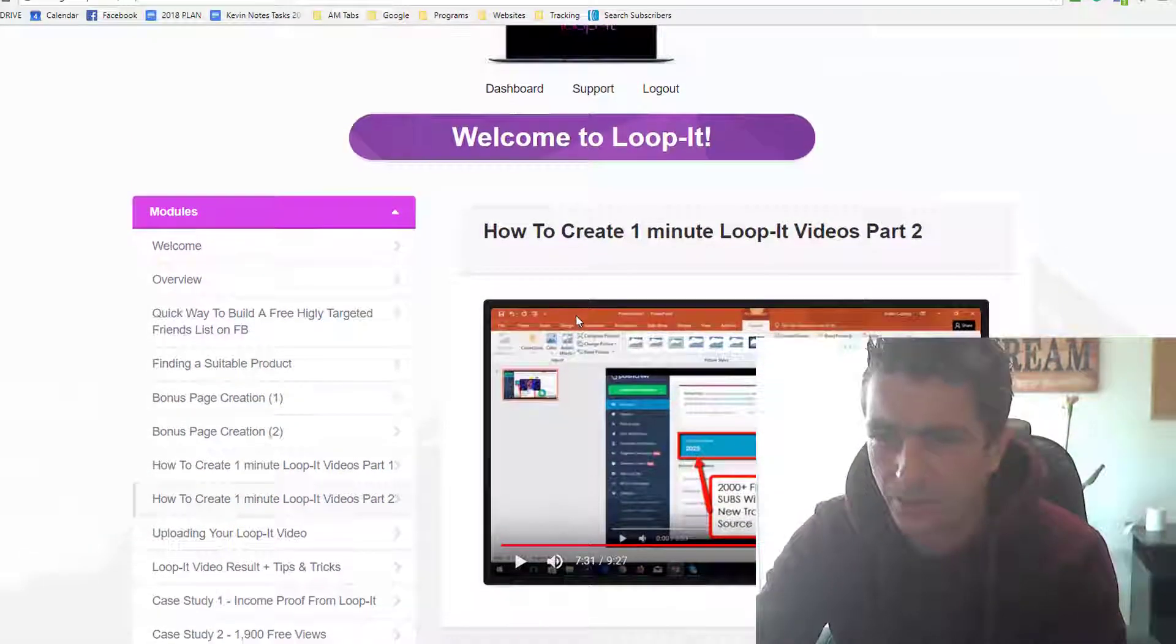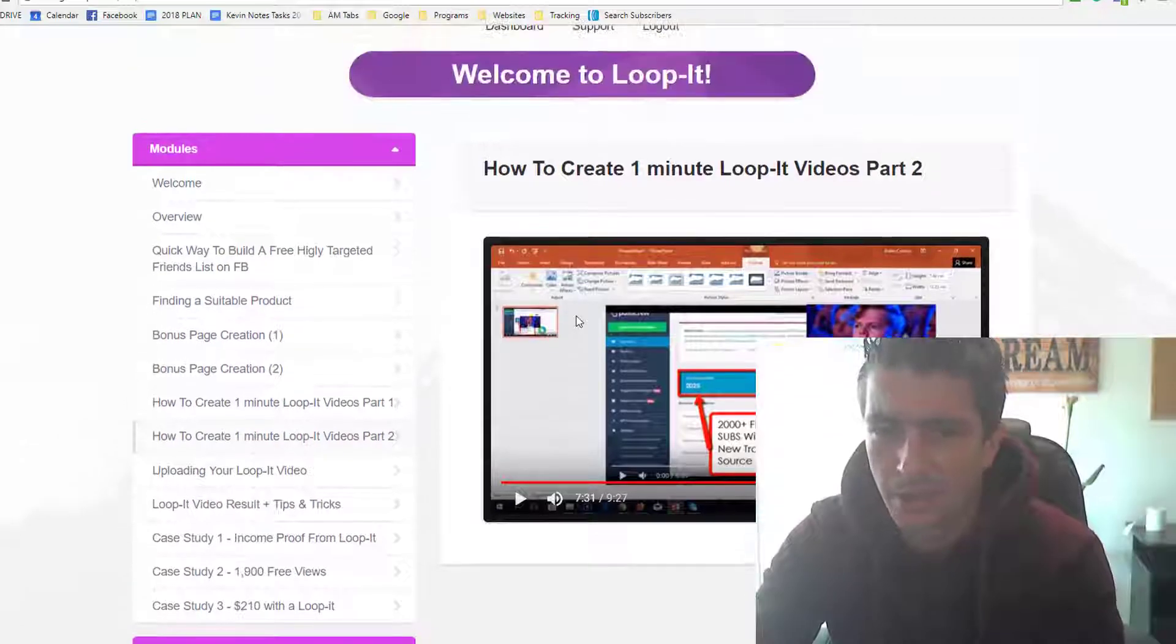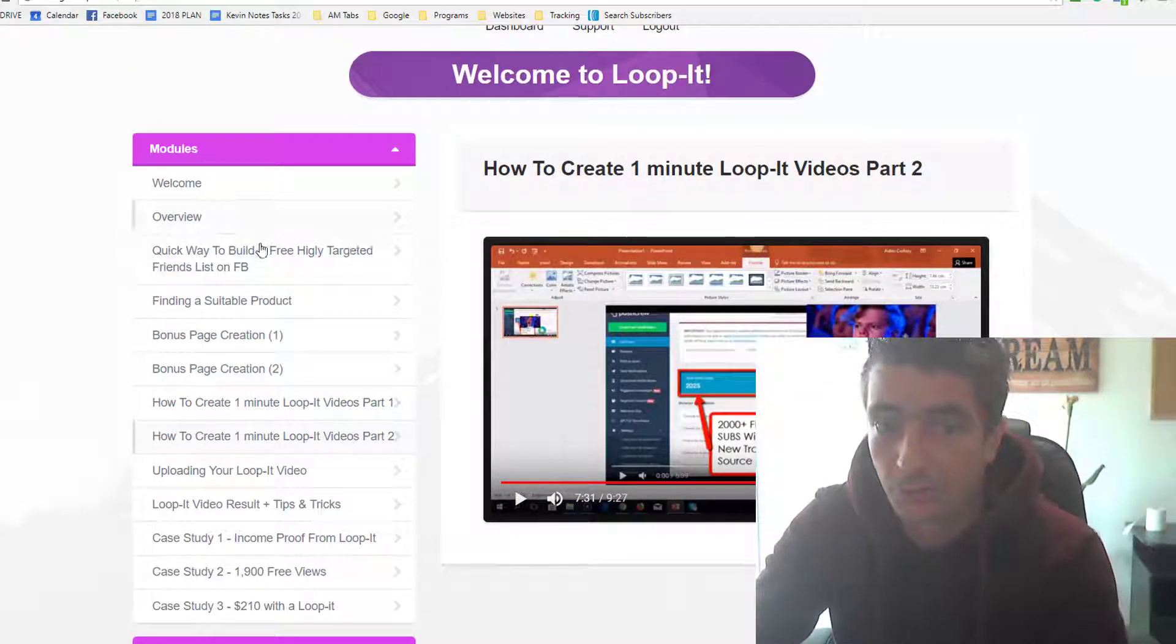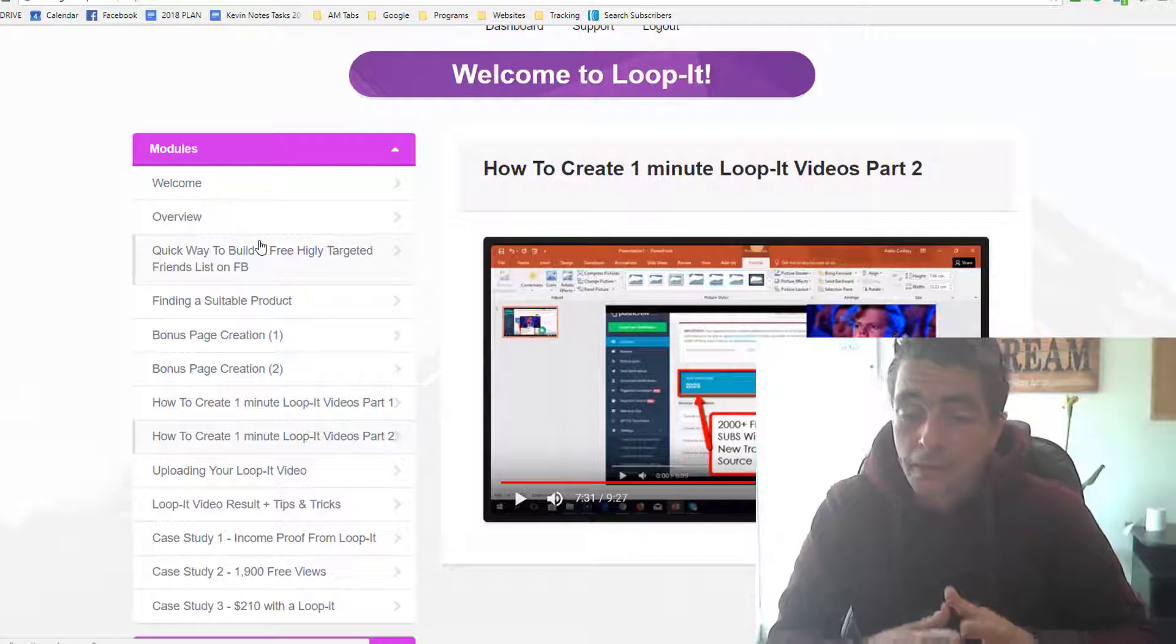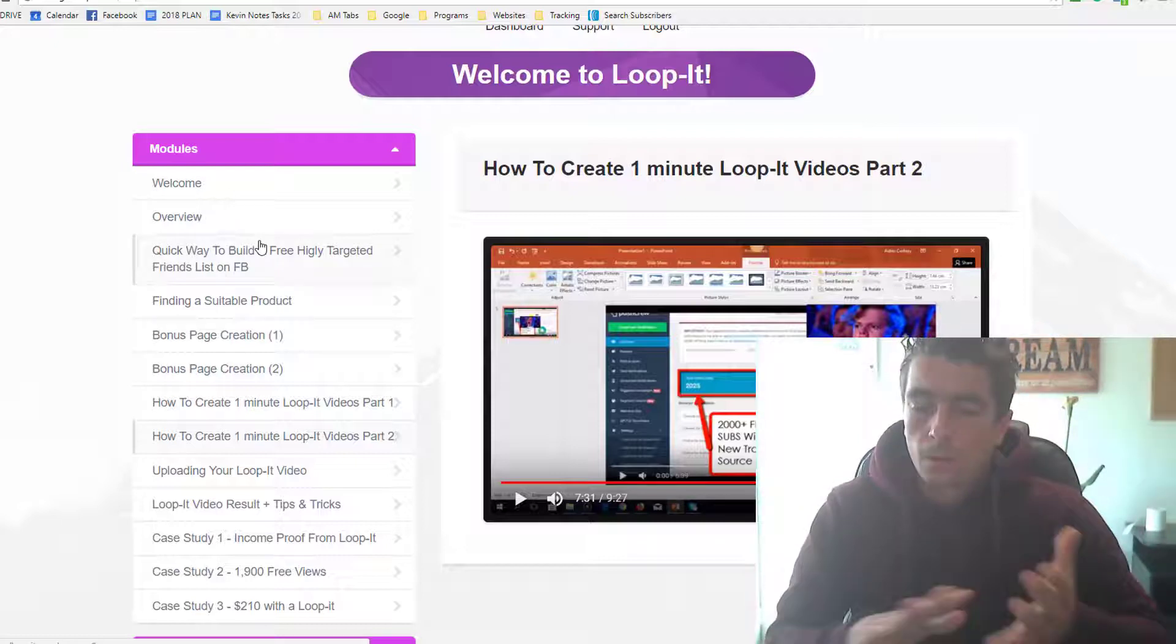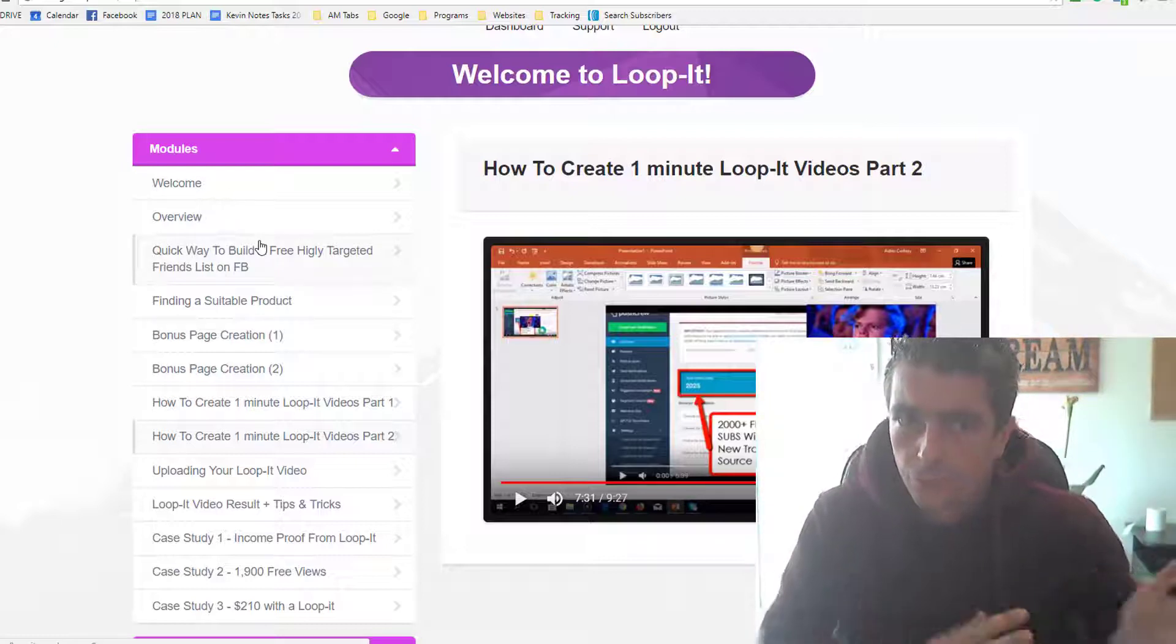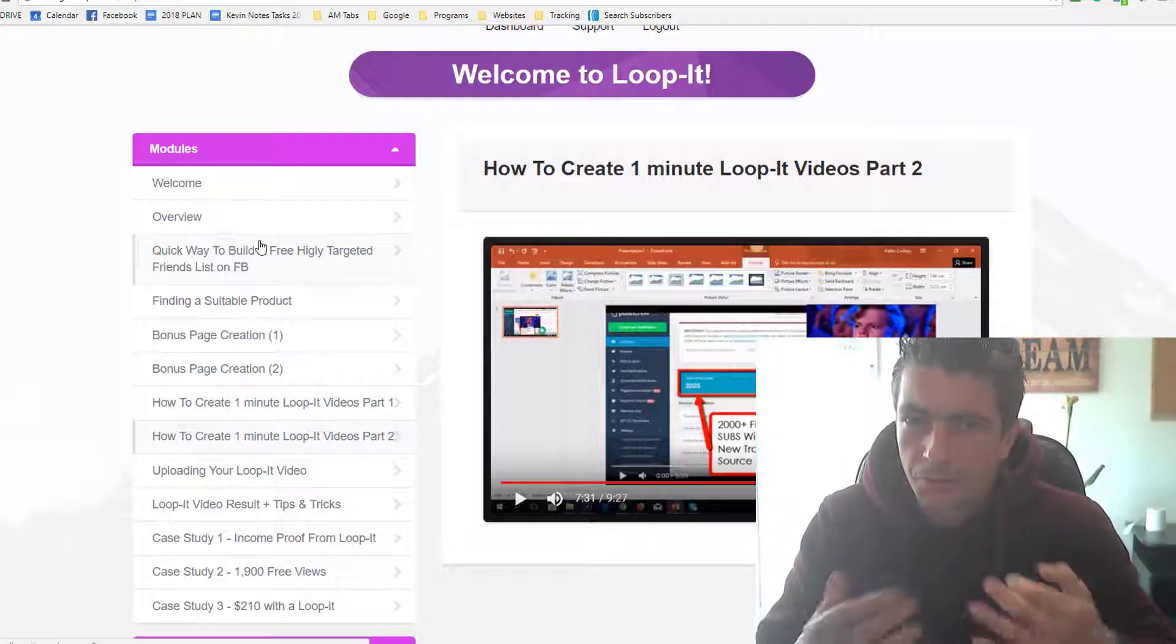This is the course members area. The product is around I think $13, and it's a complete steal considering the training inside this and the effect it can have. One of the things I've been always teaching our students is they're looking for free traffic to their landing pages, to their affiliate offers, to make sales.